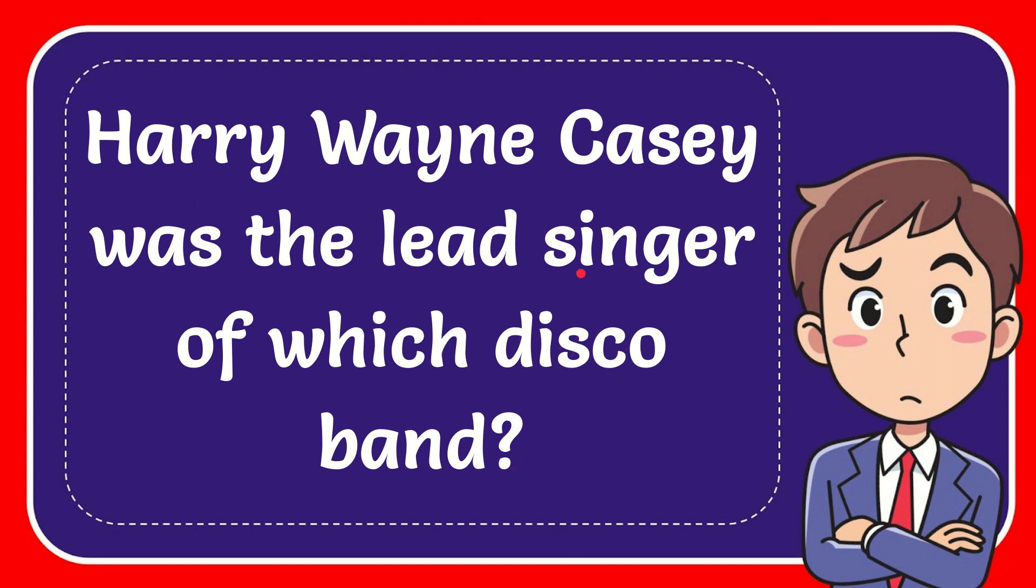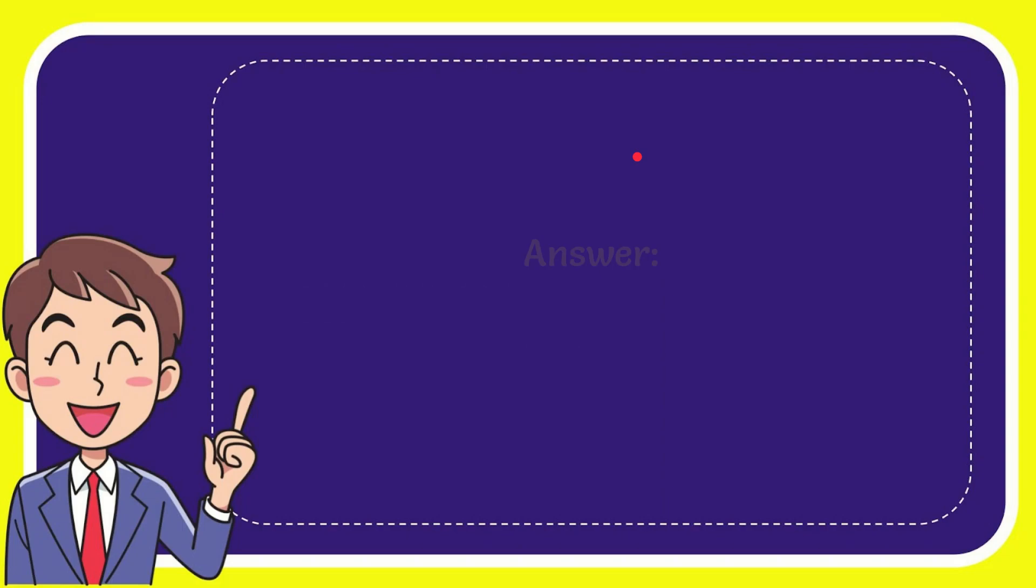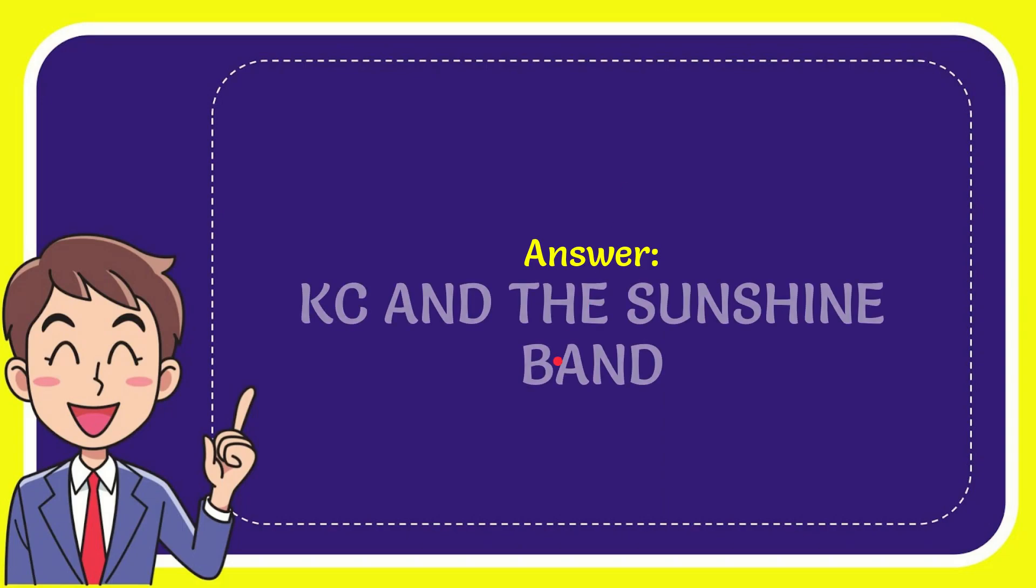Well, I'll give you the answer for this question and the answer is KC and the Sunshine Band. So that is the answer for the question.